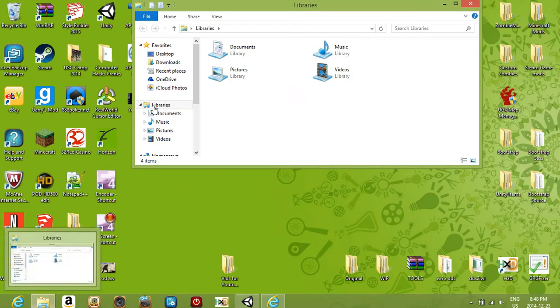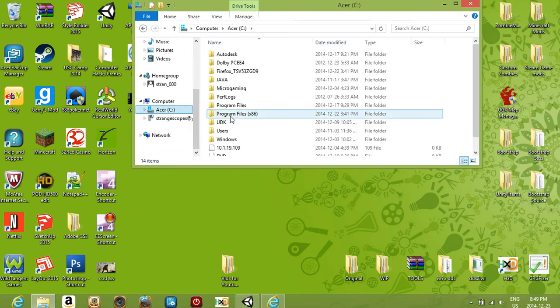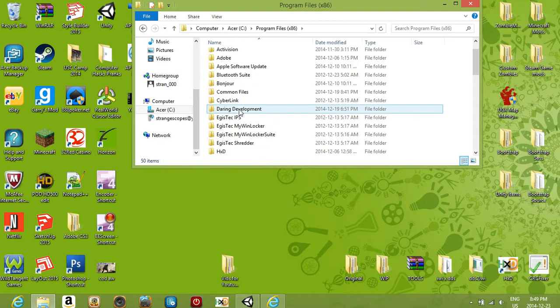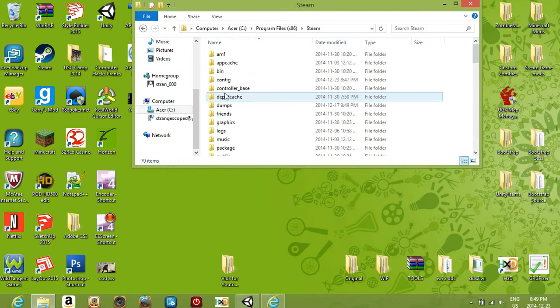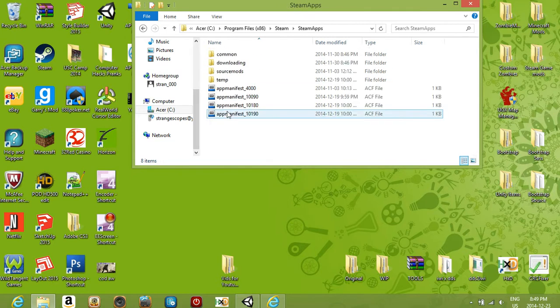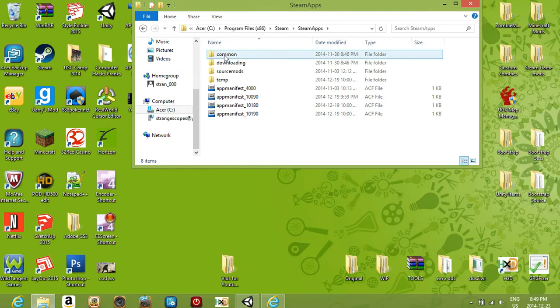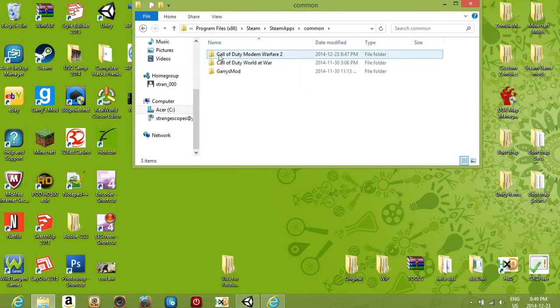Go to wherever your Modern Warfare 2 game directory folder is. It's in Acer, Program Files x86, Steam, SteamApps, Common, and here it is.